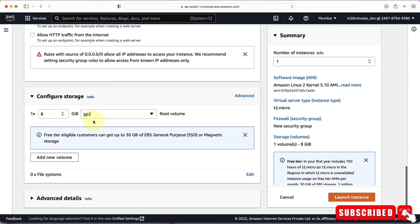The last thing to configure is the storage attached to the EC2 instance. We'll take the defaults, which attach an 8 GB general purpose root volume to our EC2 instance.